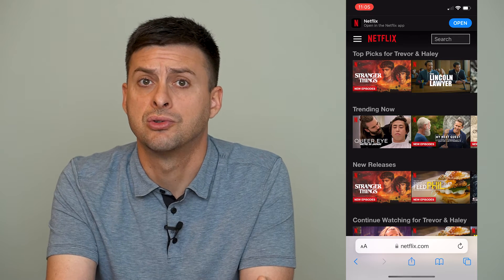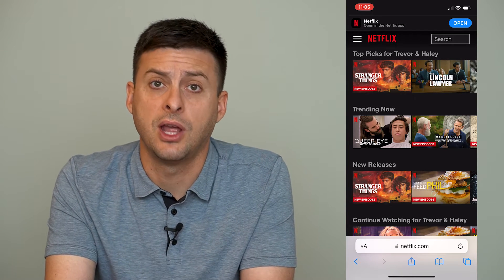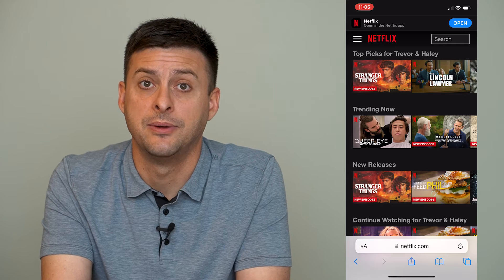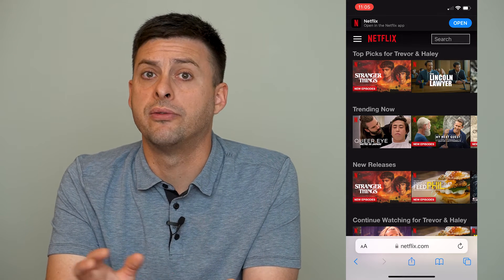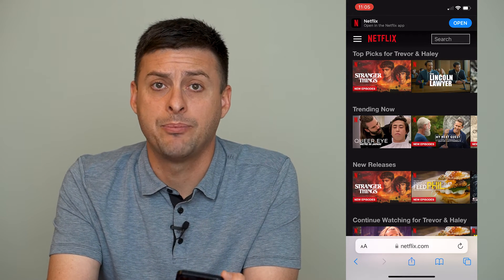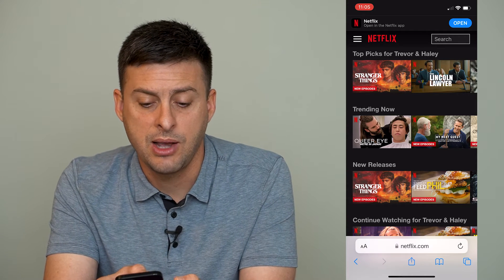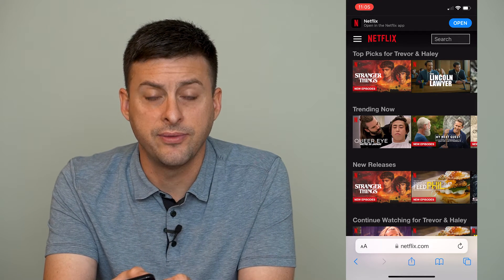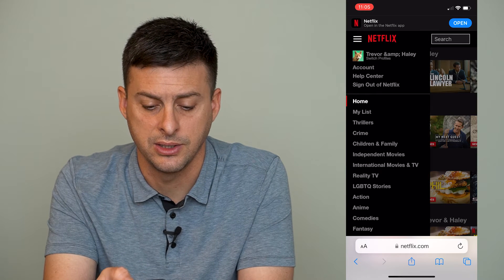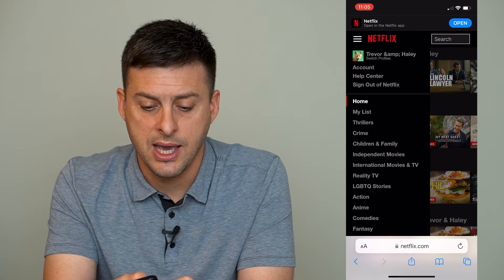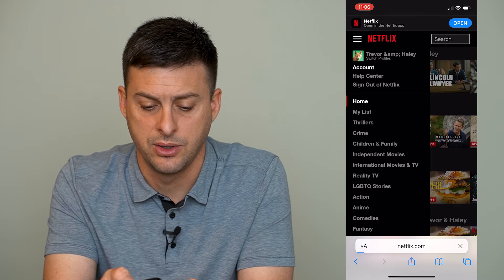Let's head out of here and open up a browser — I'm going to use Safari, but you can use Chrome or any browser. You'll want to go to netflix.com and sign in. It might want to navigate you back to the app, but make sure you stay on the web page itself. Once we're on there, at the very top left you can see those three lines — tap on those, and right under your name you can see Account.